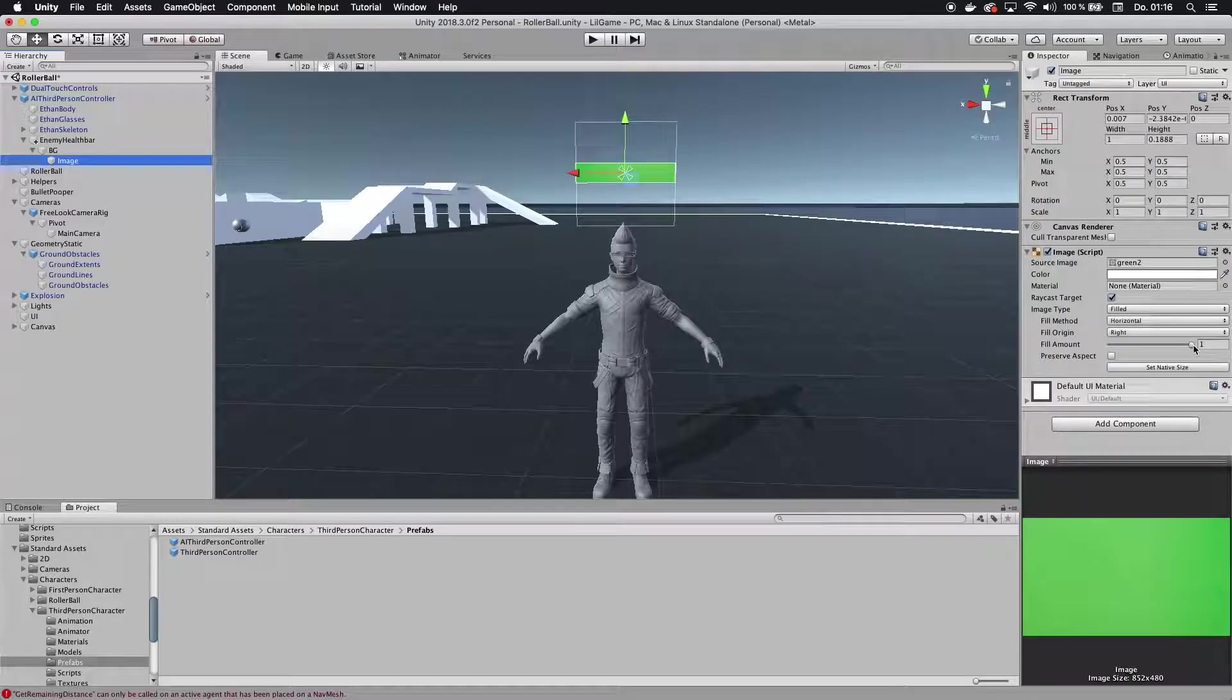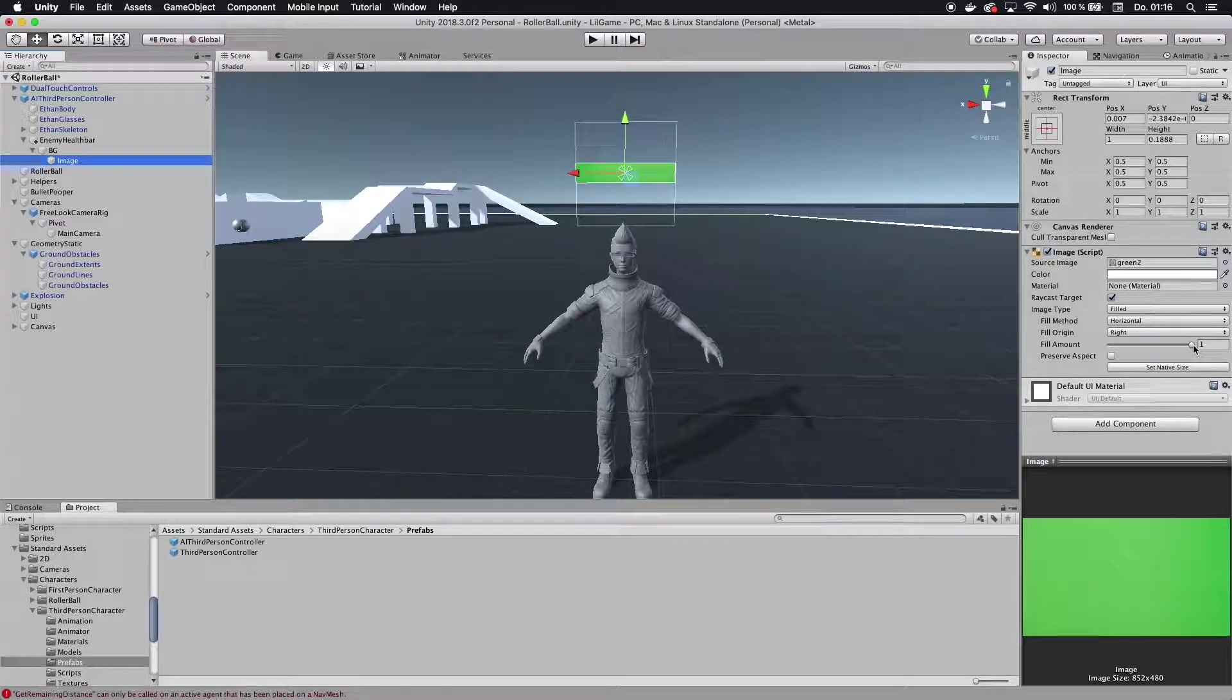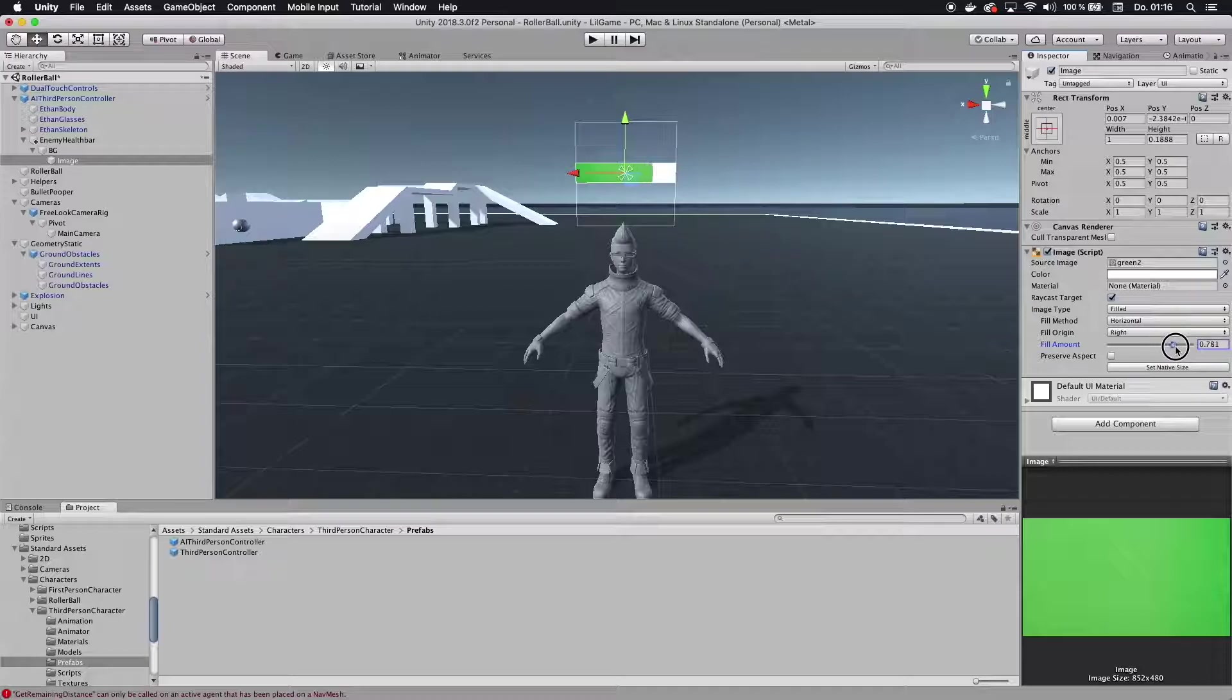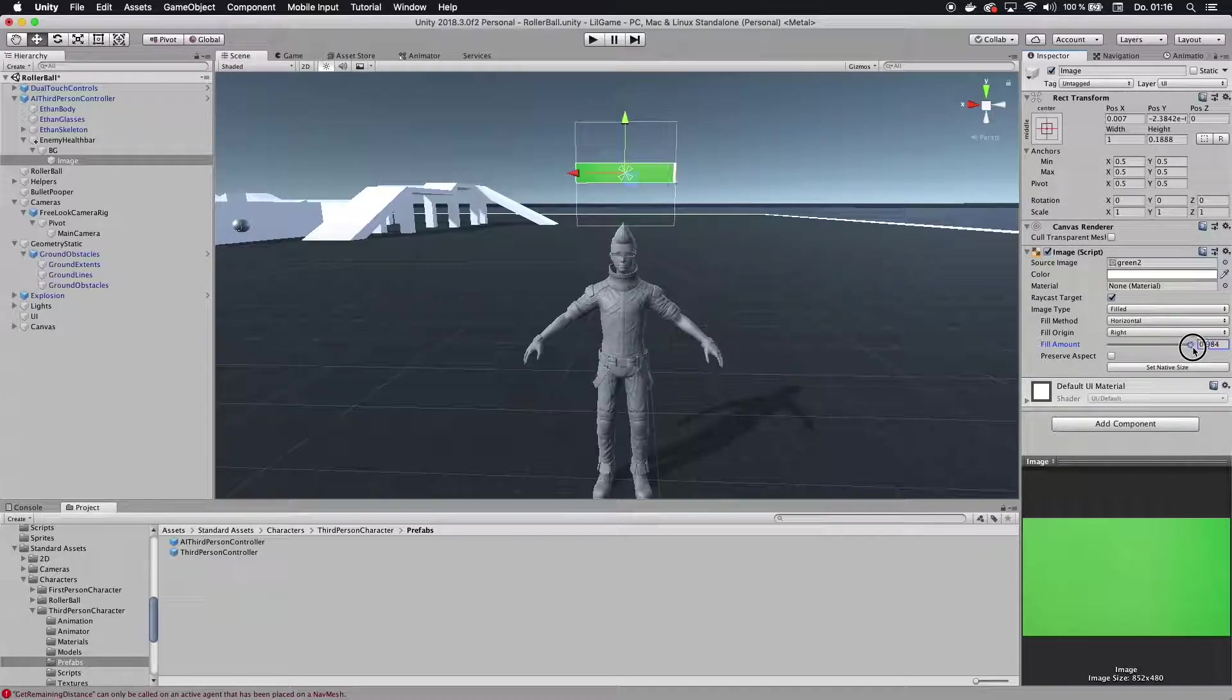Alright, Firemind here, and today we are going to take a look at how to create a health bar in 3D space.